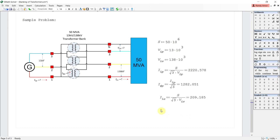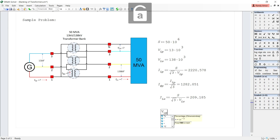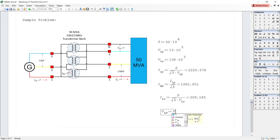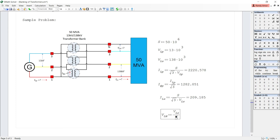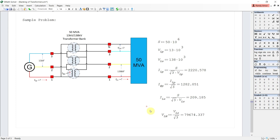Lastly, we solve for the line-to-neutral voltage, or phase voltage, in the secondary. The line-to-neutral voltage V_LN equals the line voltage in the secondary divided by the square root of 3, which equals 79,674.337 volts, or approximately 79.67 kV.